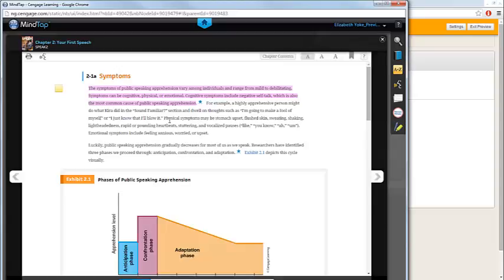Another tool you have within the eBook is the Read Speaker. This allows you to turn your text into an audiobook. You can have the entire page read aloud by clicking the Read Speaker icon in the top left-hand corner.